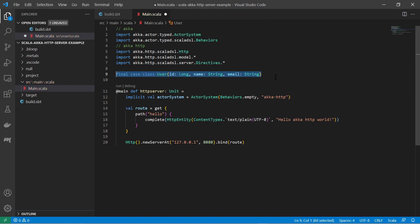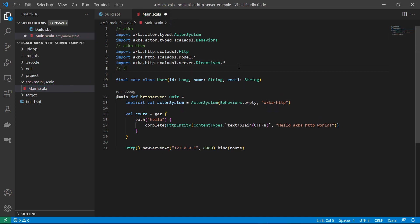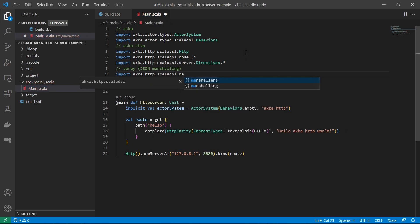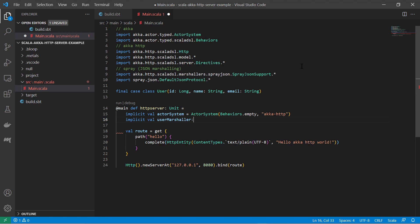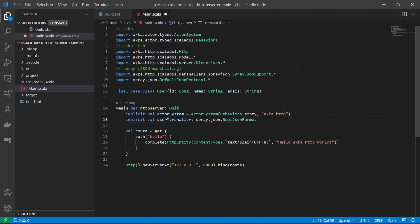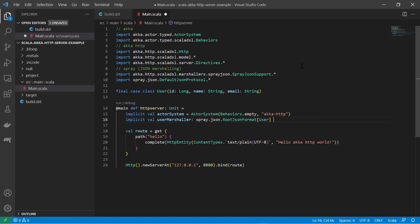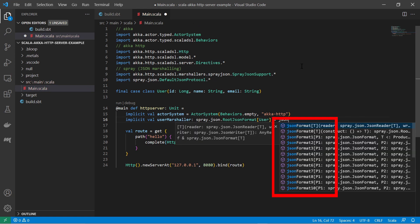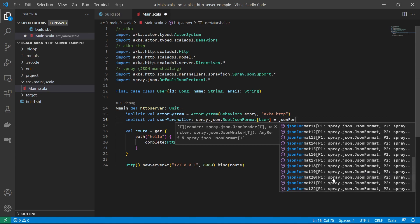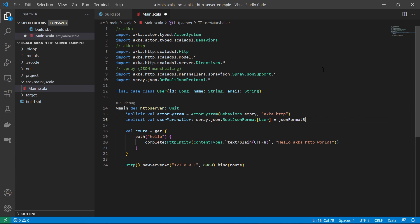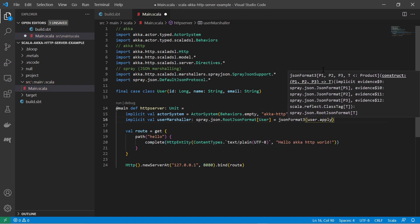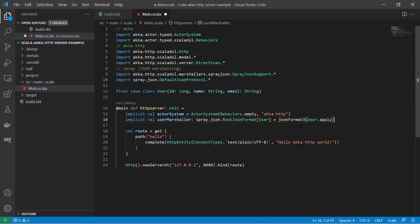A user will be represented as a JSON with the help of a JSON marshaller. For that, I import some packages from the spray JSON library. Then I need to define another implicit variable. This time of the type root JSON format with the generic type user. I create a root JSON format by using the json format function of the spray JSON library. Note that there are several such functions with numbers as a suffix. The number specifies how many parameters the constructor of the case class has. In my case, it is three: the ID, the name, and the email of a user. So I use the json format 3 function and pass the constructor of my case class, which is the auto-generated apply function which all case classes have.